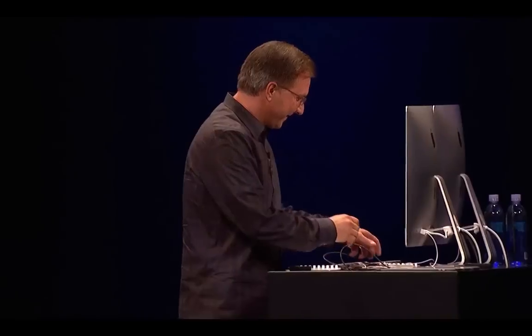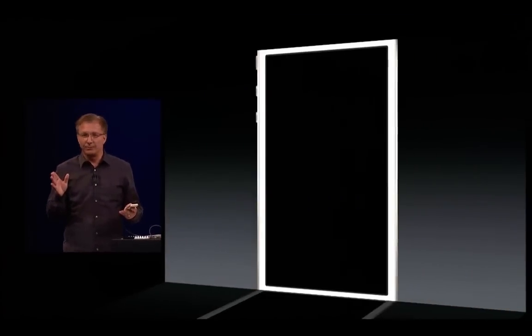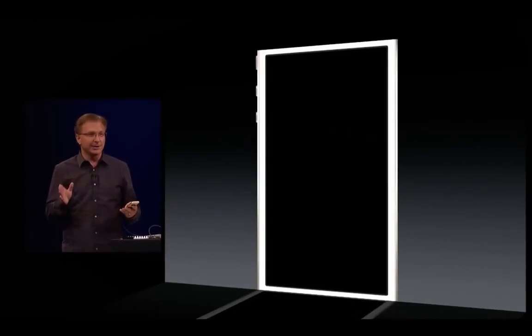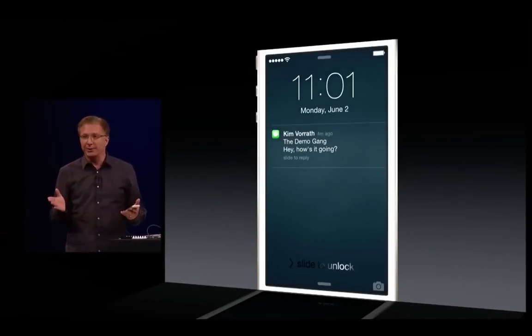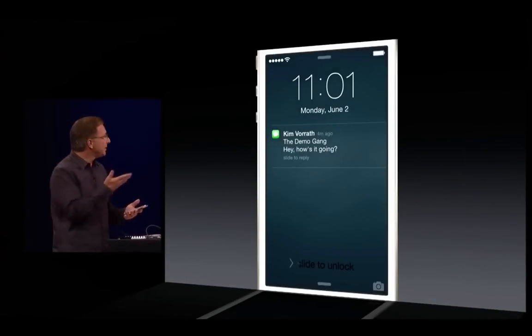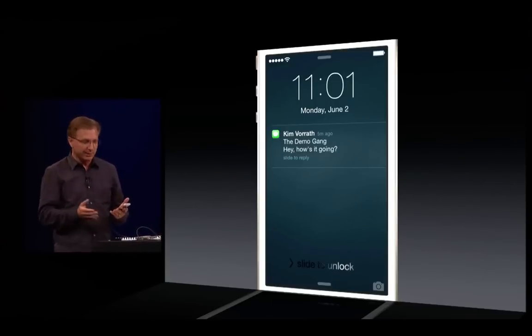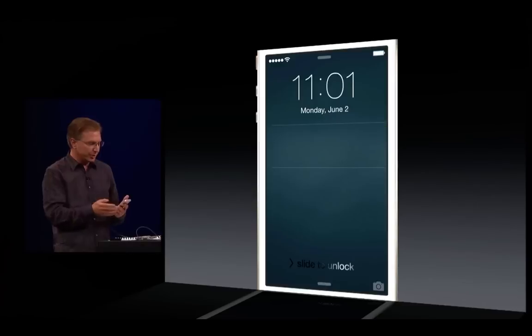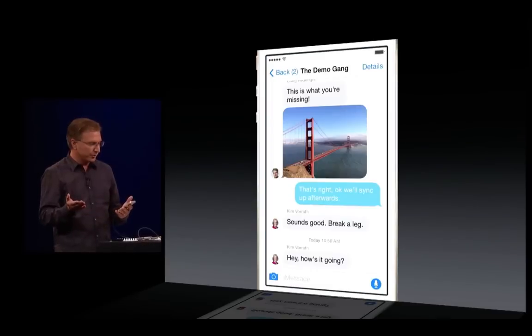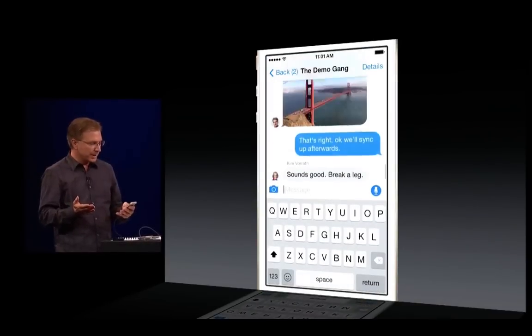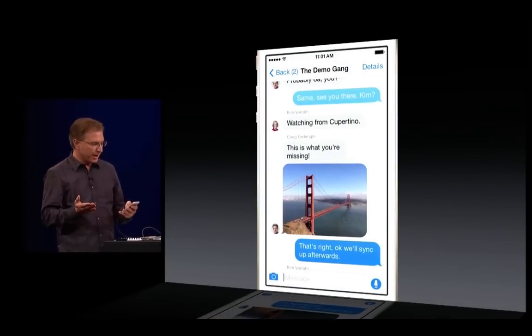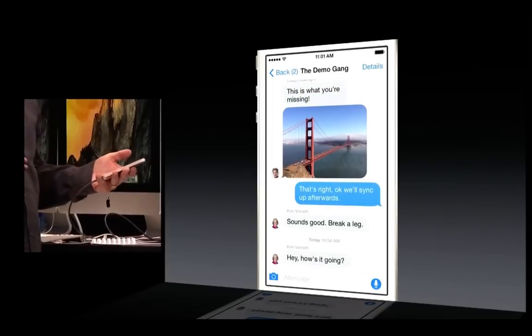Thank you, Craig. It's fun to be up here to be the first one to show you what a rich and powerful platform for communication Messages has become. So let's get right into it. I've got a message here waiting from my friend and coworker, Kim Vrath. I can just slide that, as usual — it goes straight into my Messages. What I see here is a thread between me, Kim, and Craig.